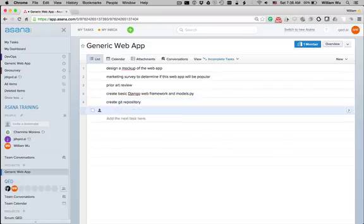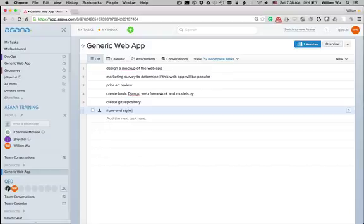And we might have some kind of styling, so after I've created the basic web app, you might want to style the front end.